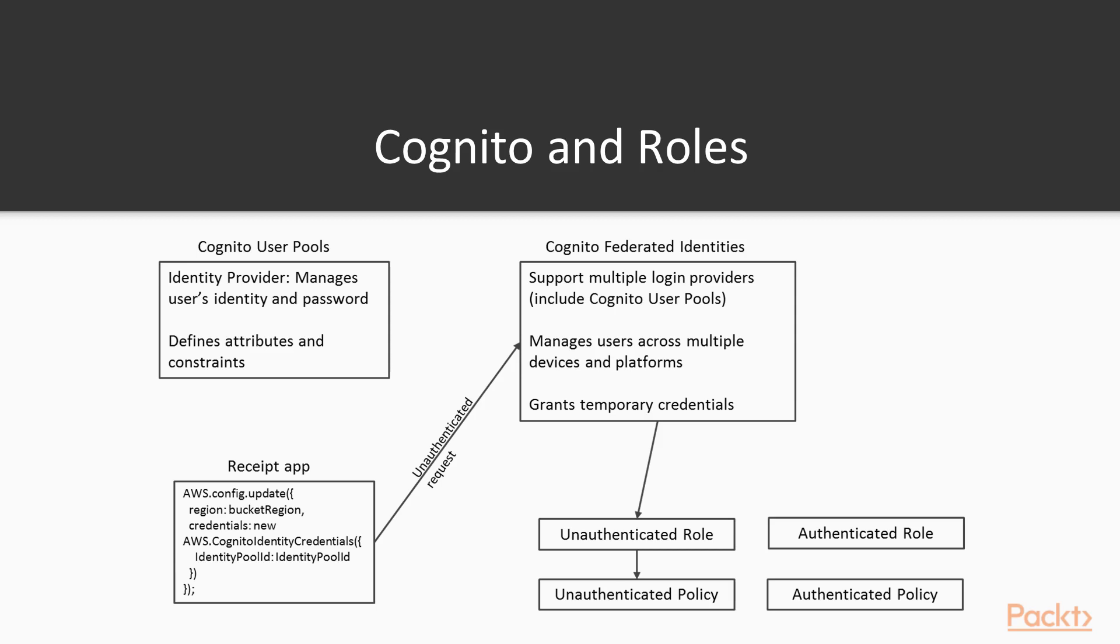When a request is made from our app, that unauthenticated request will go to the federated identity provider, and then because the request is unauthenticated, meaning the user hasn't signed in with a username and password yet, the unauthenticated role and the policies associated with that role are provided to the caller, i.e. your receipt app.